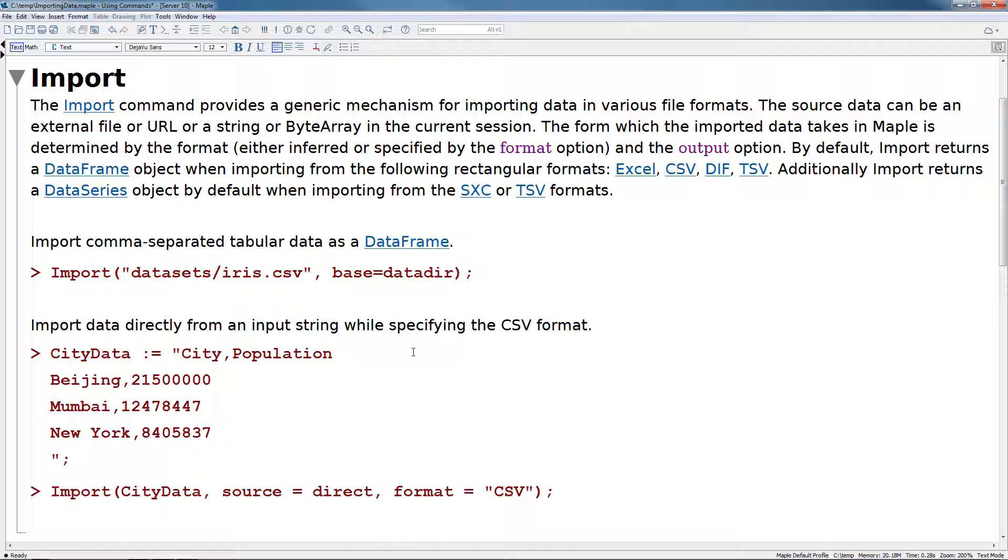By default, import returns a data frame object when importing from the following rectangular formats: Excel, CSV, DIF, or TSV. Additionally, import returns a data series object by default when importing from the SXC or TSV formats.